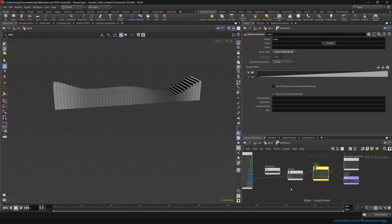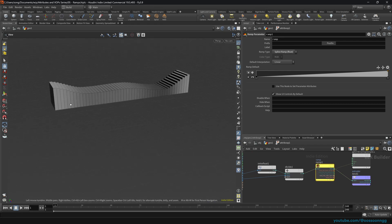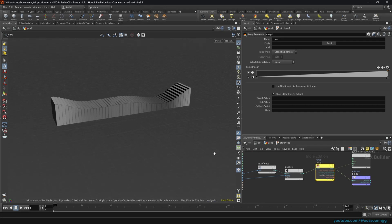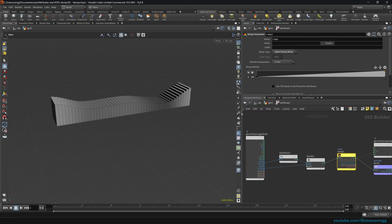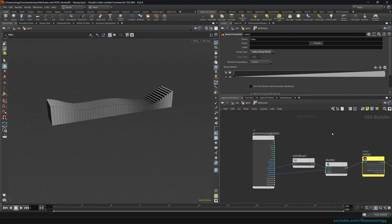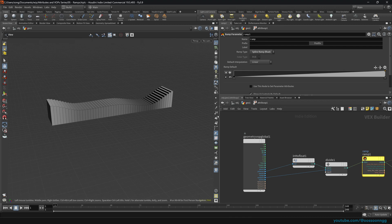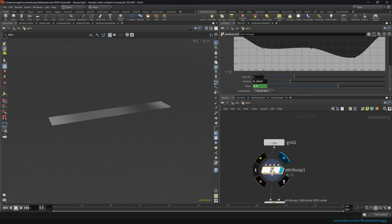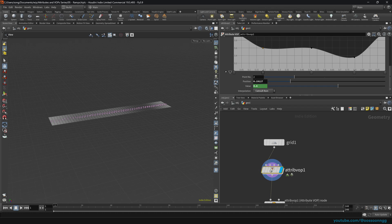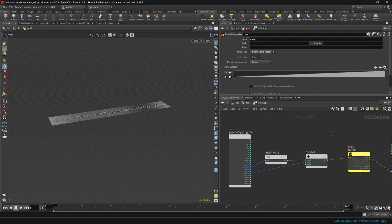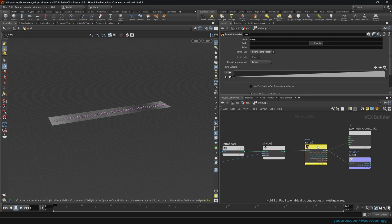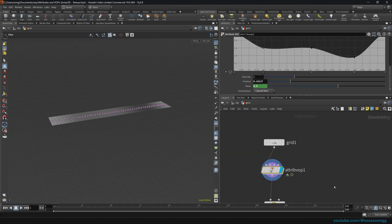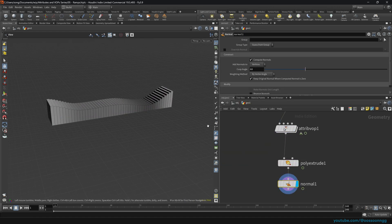Basically, what I'm saying is that you can calculate simple ramps. In our case, it was extremely simple because the only thing we did is we divided the primitive number by the total number of primitives. We converted it, got the primitive number, divided it by number of primitives, and that resulted in 0 to 1 results, which we then fed into the ramp that we use to control our extrusion. And that's the result.